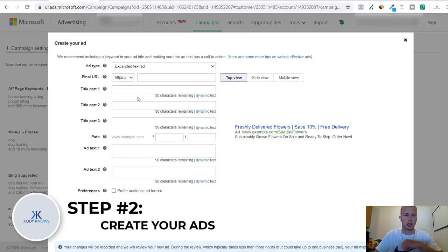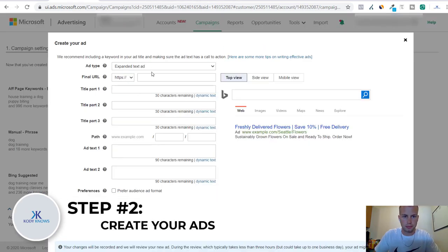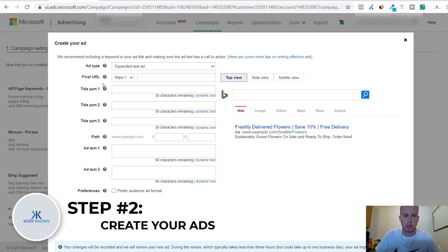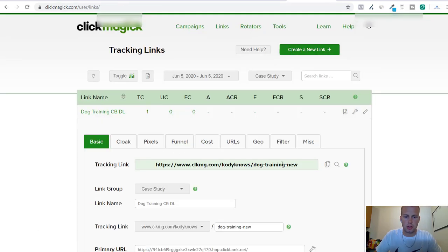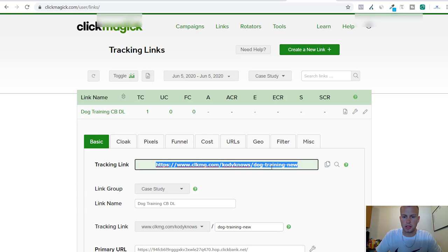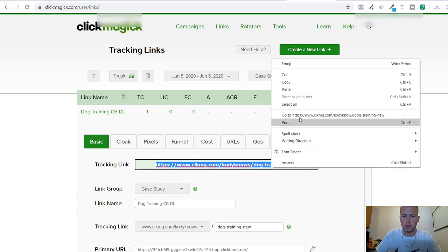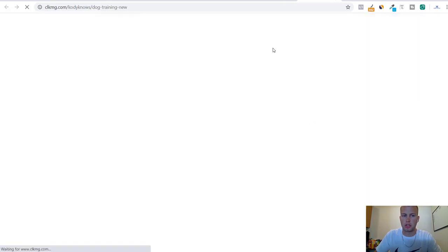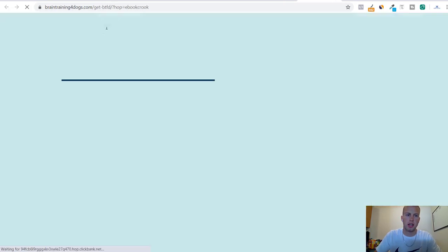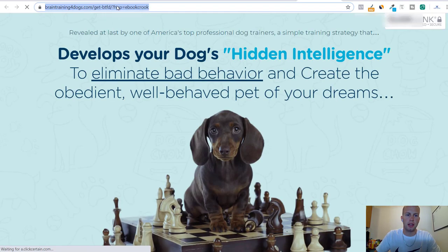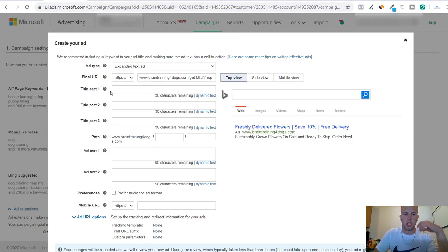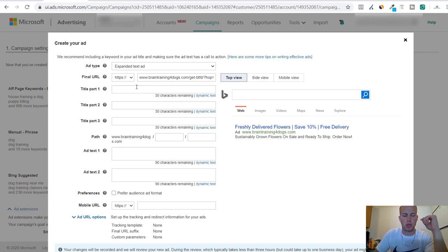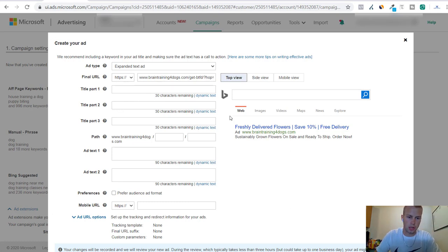I'm just gonna click on create ad and the first thing that we got to do is put the final URL in. As you recall here's our tracking link. I'm going to just go to this tracking link and then this is going to be the final URL. I'm going to take the whole thing and paste it in here. Now that we have the final URL set up we can go into our title part one, two, and three.